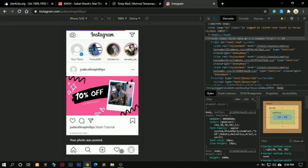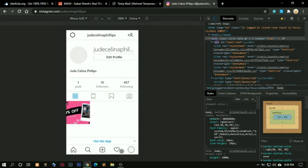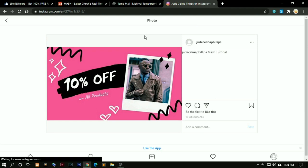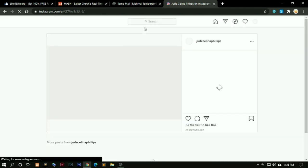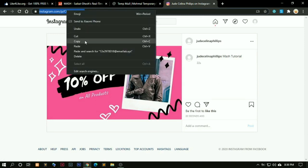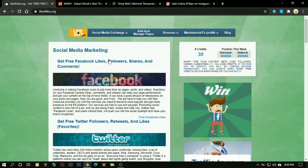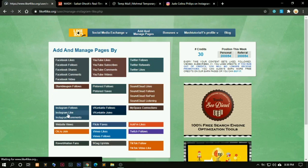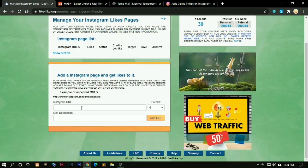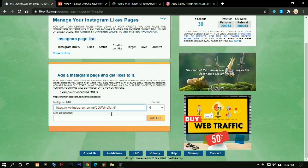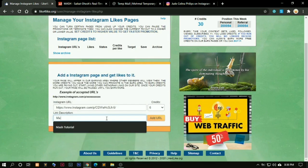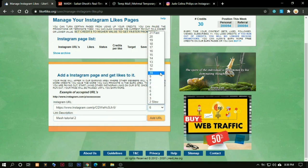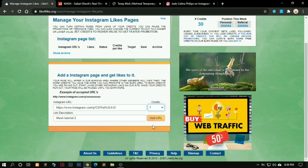Now this photo has posted. Because we have less followers and this photo has no likes, what we are going to do is increase the followers. You can just click on refresh again to see the desktop version. Click here, copy this link. Go to add and manage pages. We want likes. Click on Instagram like. We paste this URL here. Mash Tutorial 2. We keep it somewhere around 7. Add this URL.